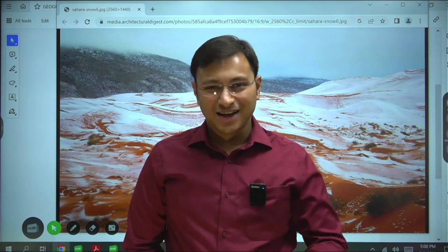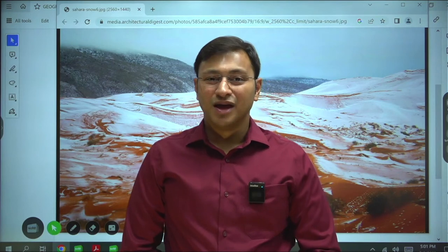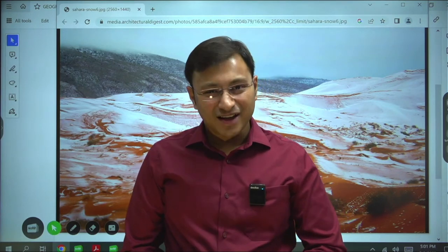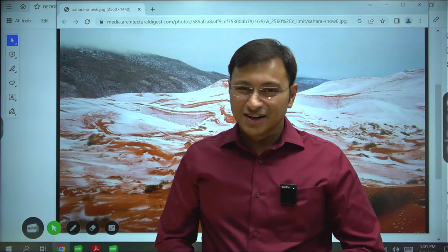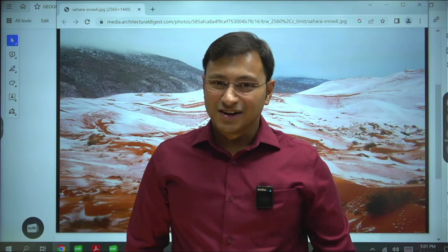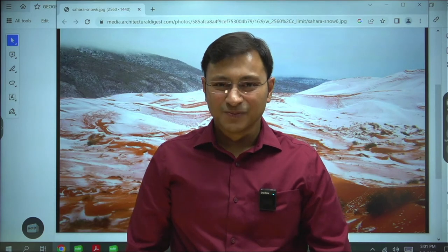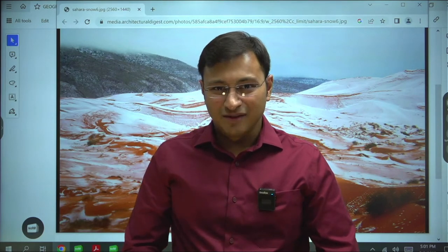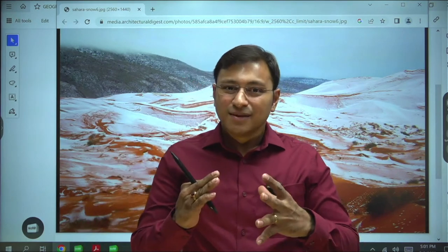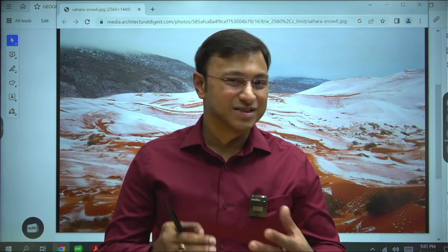As your friend, philosopher, guide and mentor, I will be taking you all on a world tour wherein you and I will study the physiography of Earth, understand the topography of Earth, and try to analyze the planet using the most important tool in geography — maps.